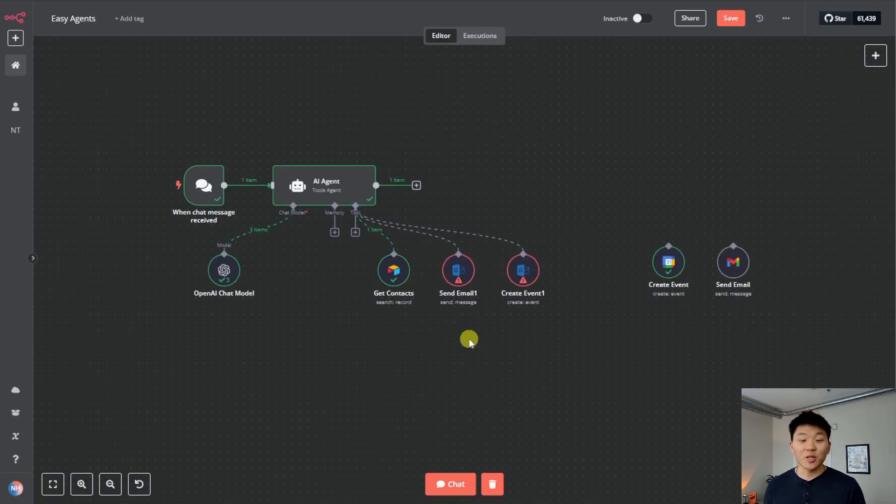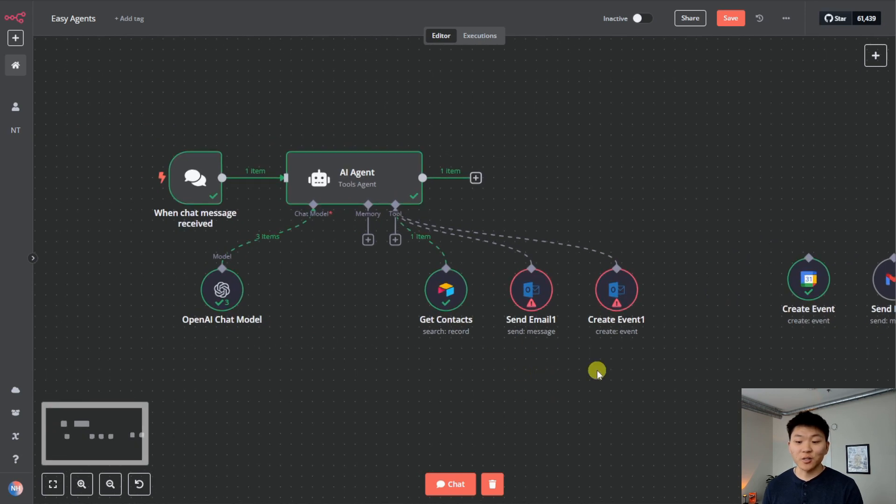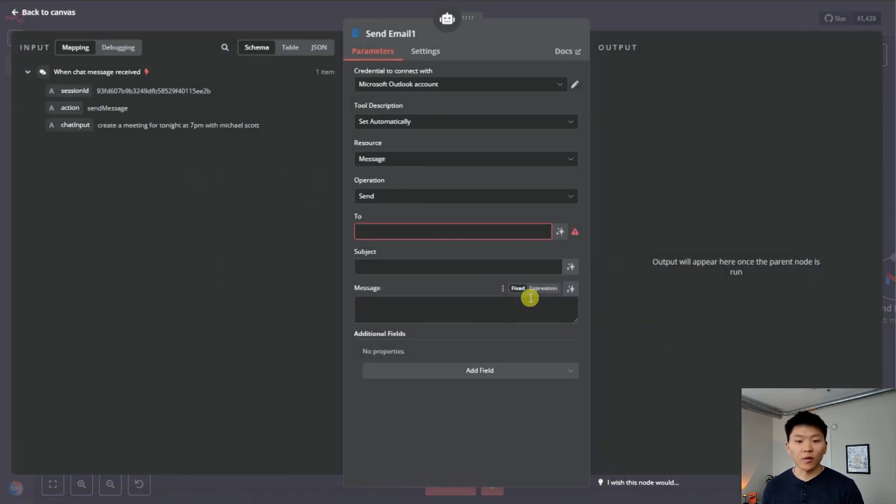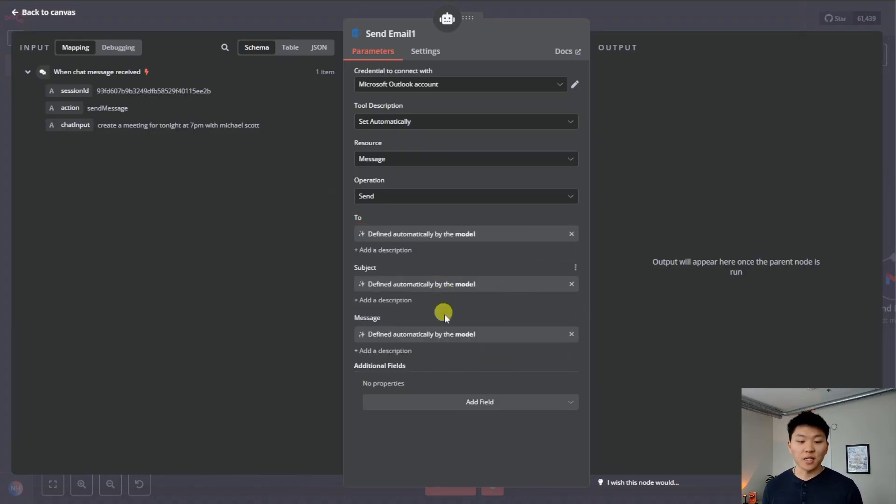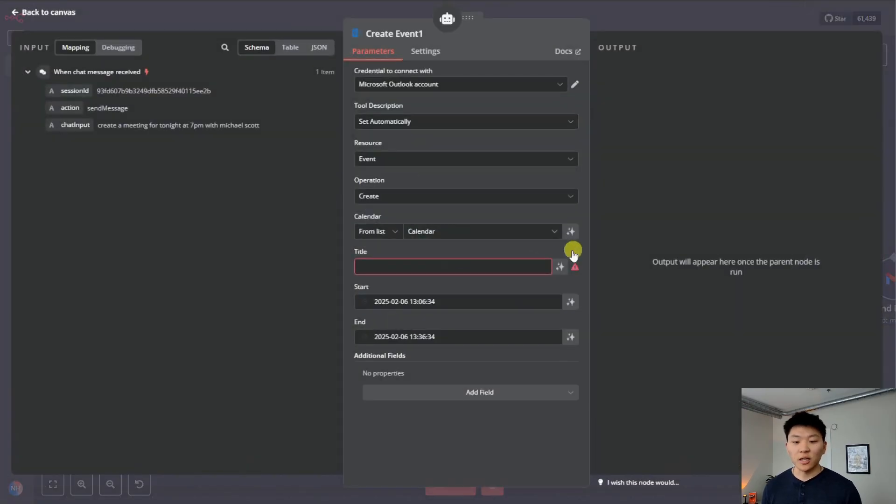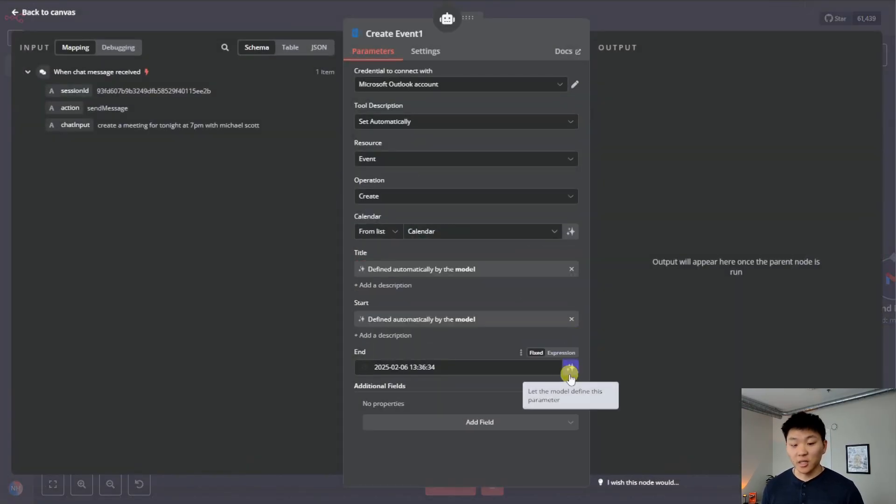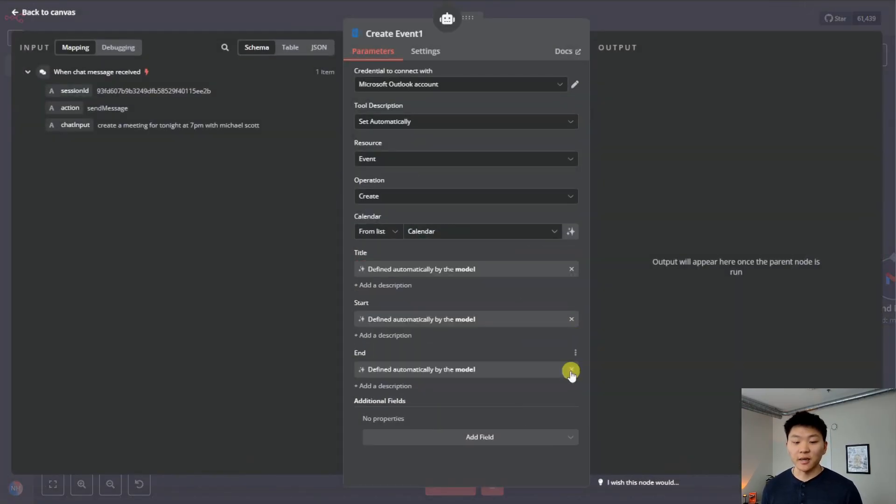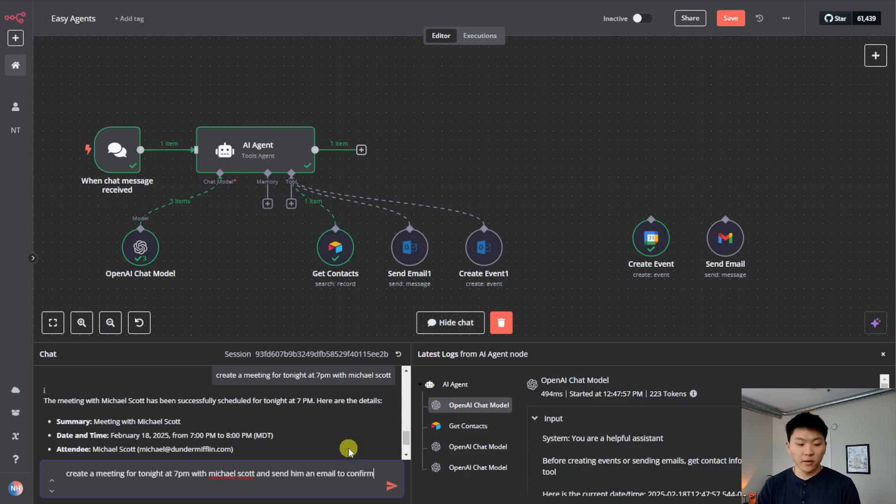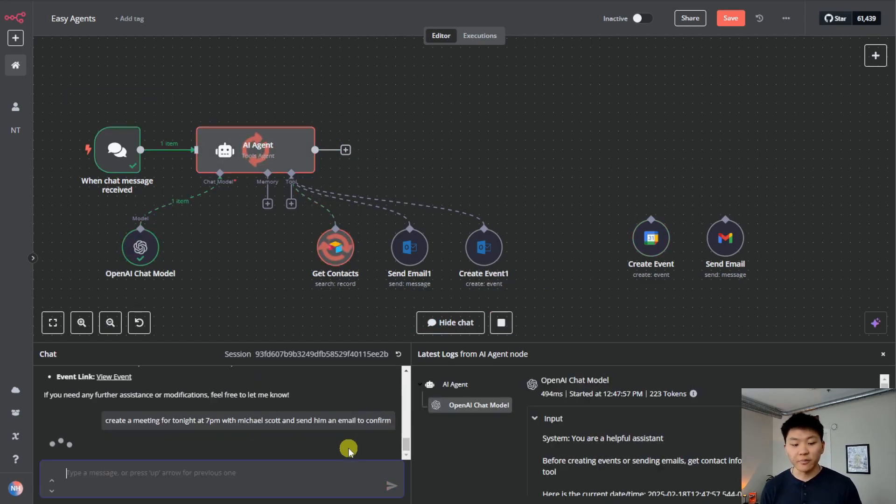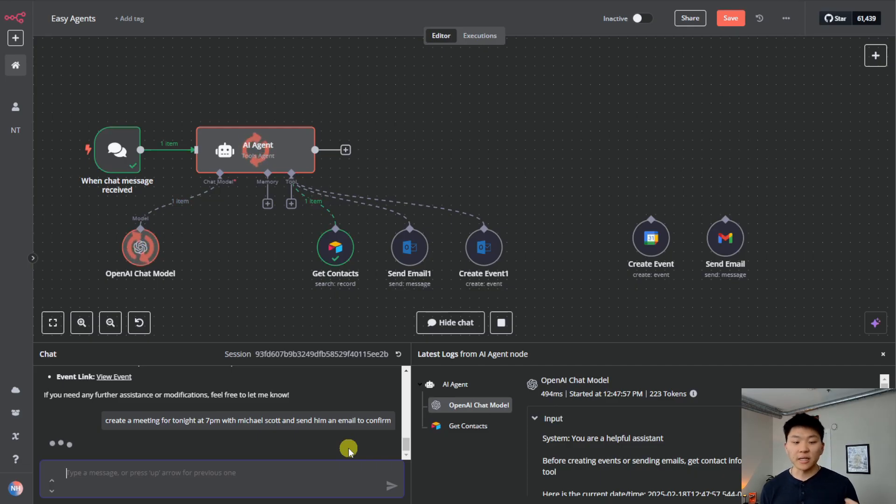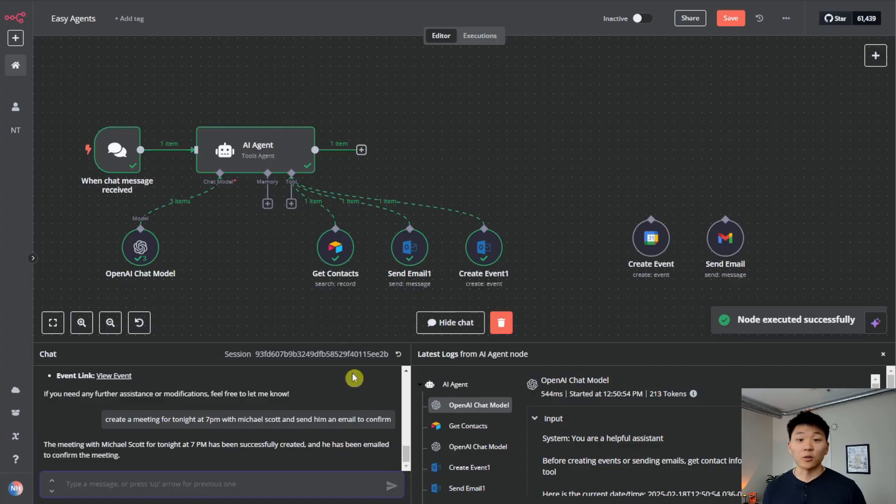But you guys are also always asking for Outlook integration. So I just wanted to show you it's the exact same thing. We have Outlook send email, Outlook create event, and all we have to do is the exact same thing where we click on these three buttons. Now the to, the subject and the message are automatically being filled in by the model, as well as the title of the event, start time of the event and the end of the event. So I'm going to send in this other query now that's saying create a meeting for tonight at 7pm with Michael Scott and send him an email to confirm. And we should see it hitting both the send email tool as well as the create event tool. There we go. And now let's go take a look in our Outlook.